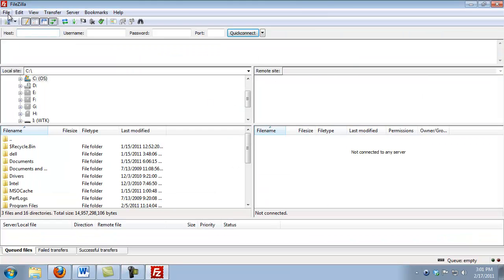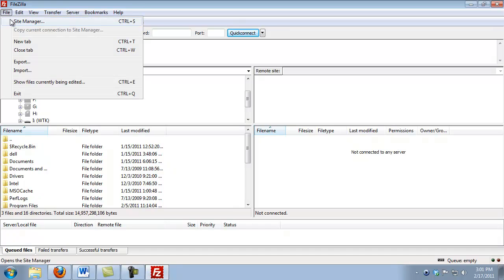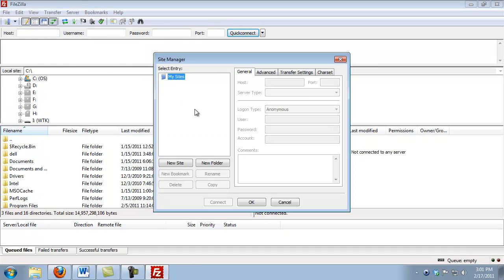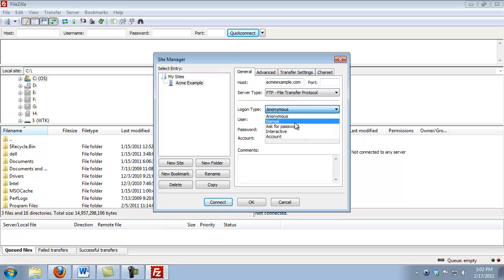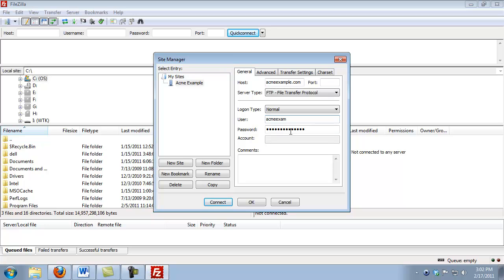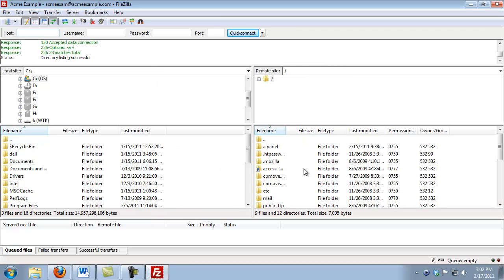The first thing you do is you want to put in the credentials of a website that you have. So I've already set up a website at Acme Example. I'm just going to type in the information here. Put in the domain name. I want to do a normal login. Acme Exam is my username, and I'm just going to put in the password, and now I can go ahead and connect.